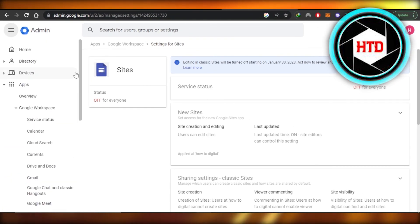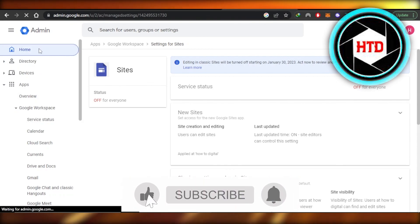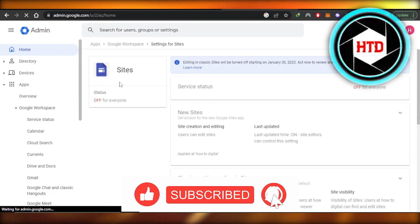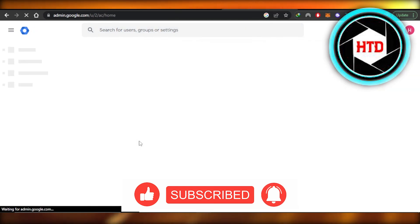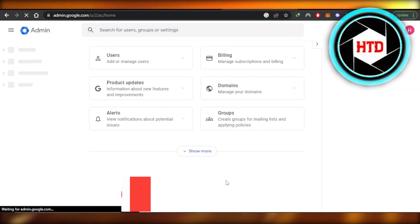This brings us to the end of the video. I hope that I was a big help. Don't forget to give this video a thumbs up, leave a comment down below, turn on bell notifications, and subscribe to the YouTube channel.